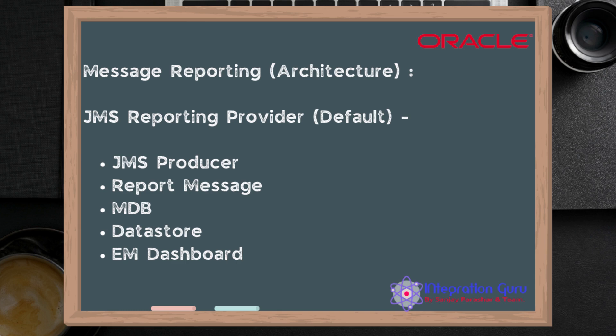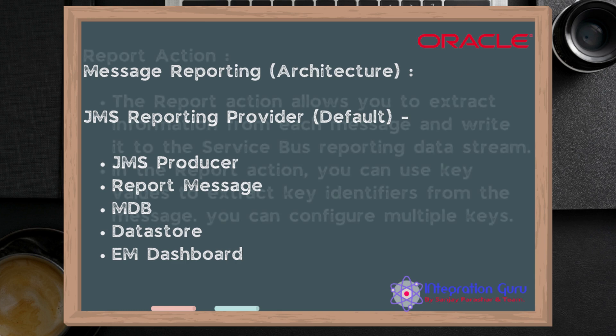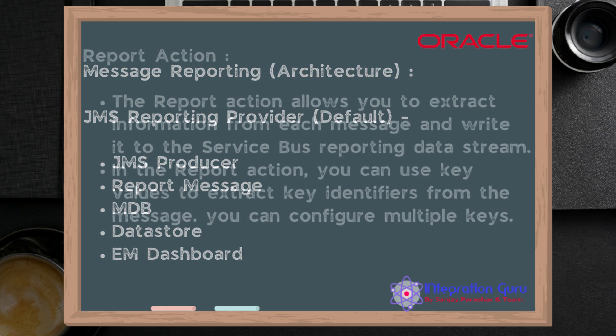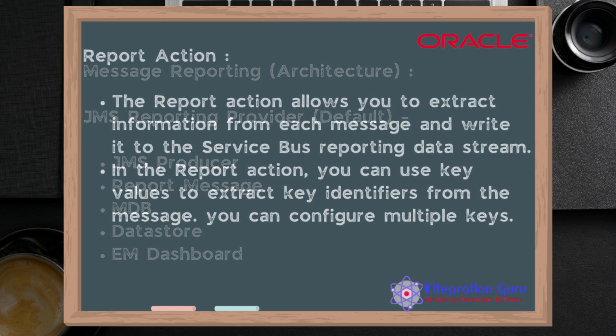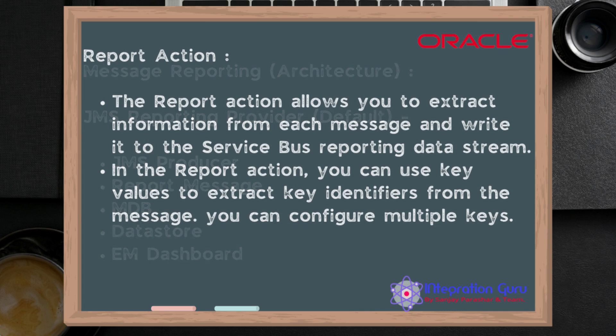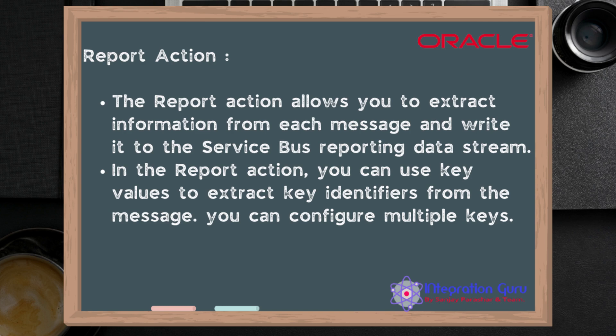The report action allows you to extract information from each message and write it to the Service Bus reporting data stream. In the report action, you can use key-value pairs to extract information from any of your context variables in OSB. You can also use multiple keys, and they will appear as comma-separated keys in your EM dashboard. This will help you search for the particular report you're looking for.